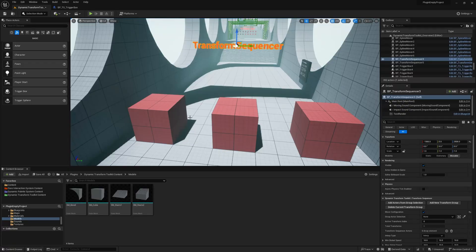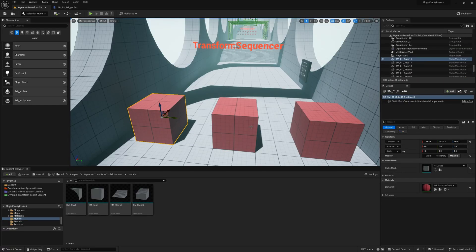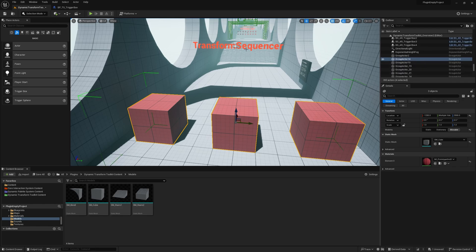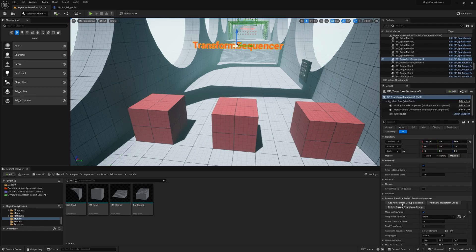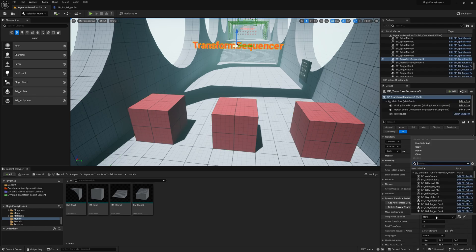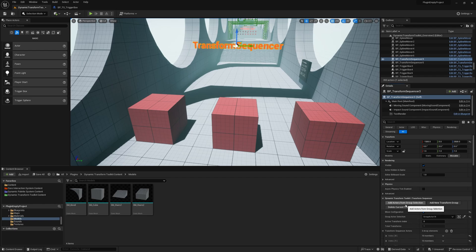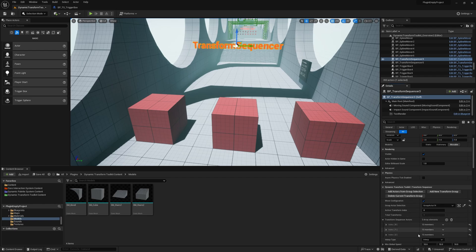So we start by selecting these three cubes, group them together with Control+G, and check the Group Actor name. Then we click on the Transform Sequencer and put in the Group Actor 14. We click on the Add Actors from Group Selection button and now we have a configuration inside the Transform Sequencer.